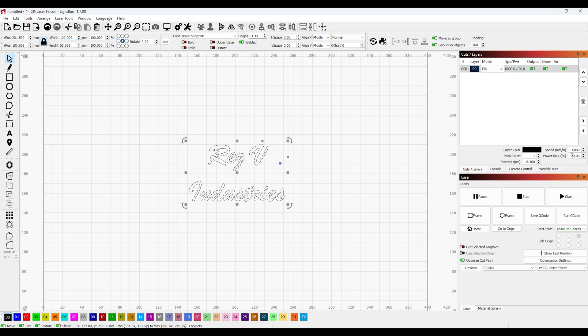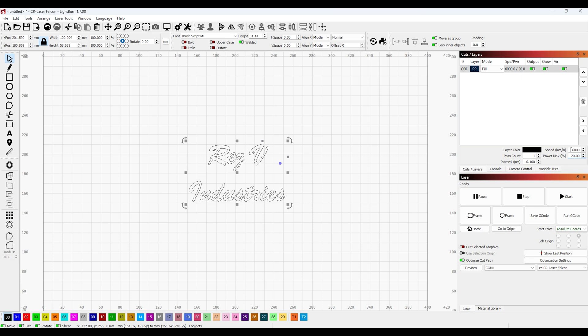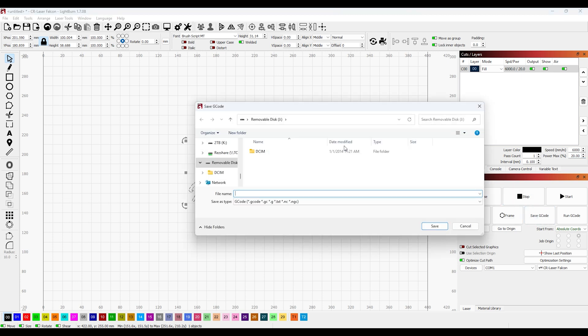Speed and power. I'm going to stick with maybe let's go 20% for power and 6000 for speed. It's pretty standard for engraving. I think it'll be fine.